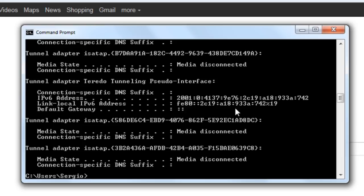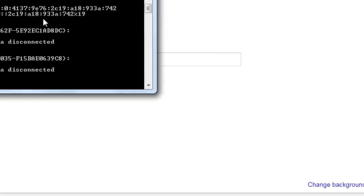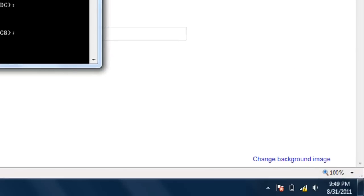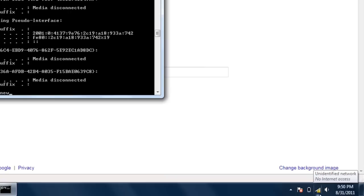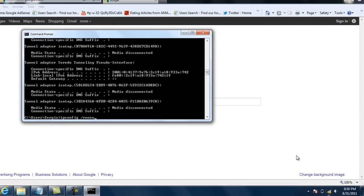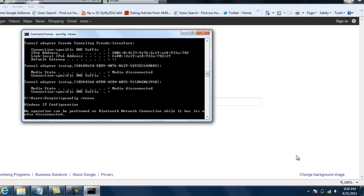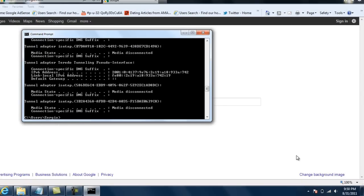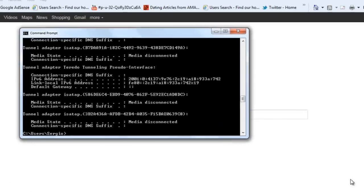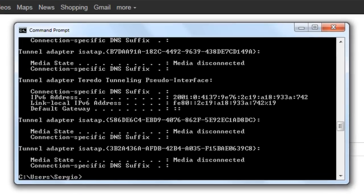So if I want to get reconnected or reclaim another IP address all I have to do is type ipconfig slash renew. And you see if you notice here down here we don't have connection, we have the exclamation point, no internet access. But if I press enter the router is going to assign us an IP address again and we are going to regain connection. Sometimes by just doing that you can reestablish IP connectivity and have the internet back.